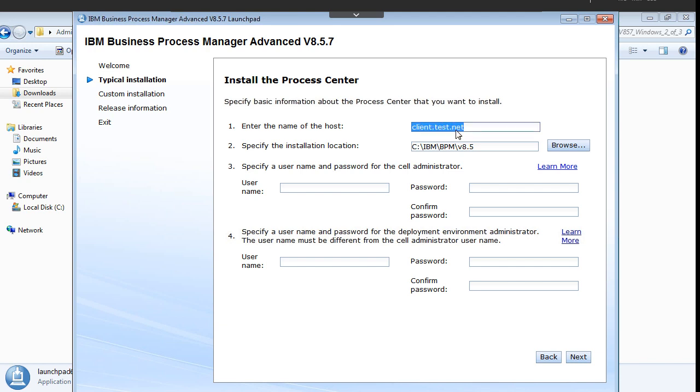This is the host name of this machine and this is the path where it is going to install the BPM product.